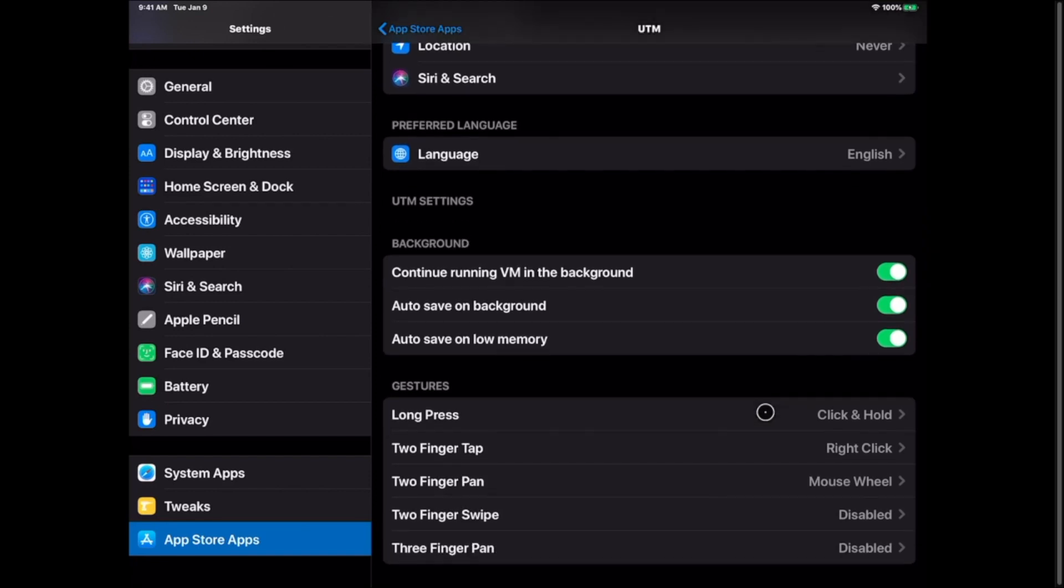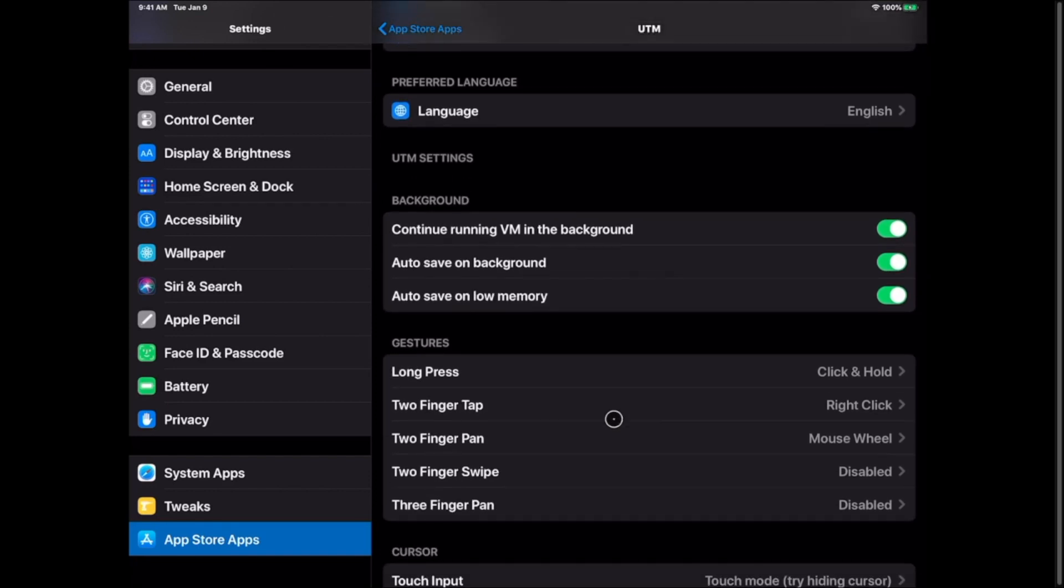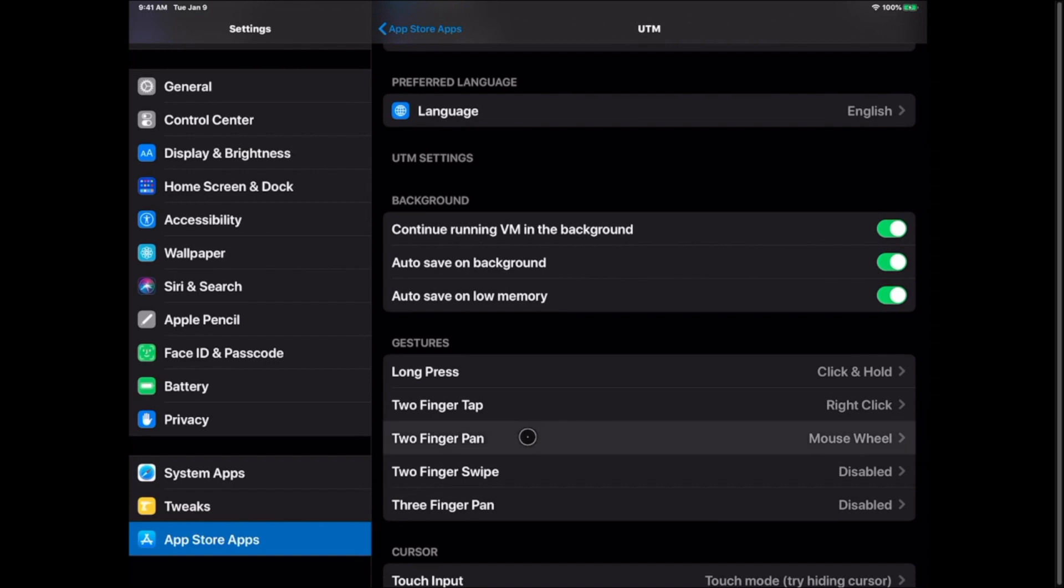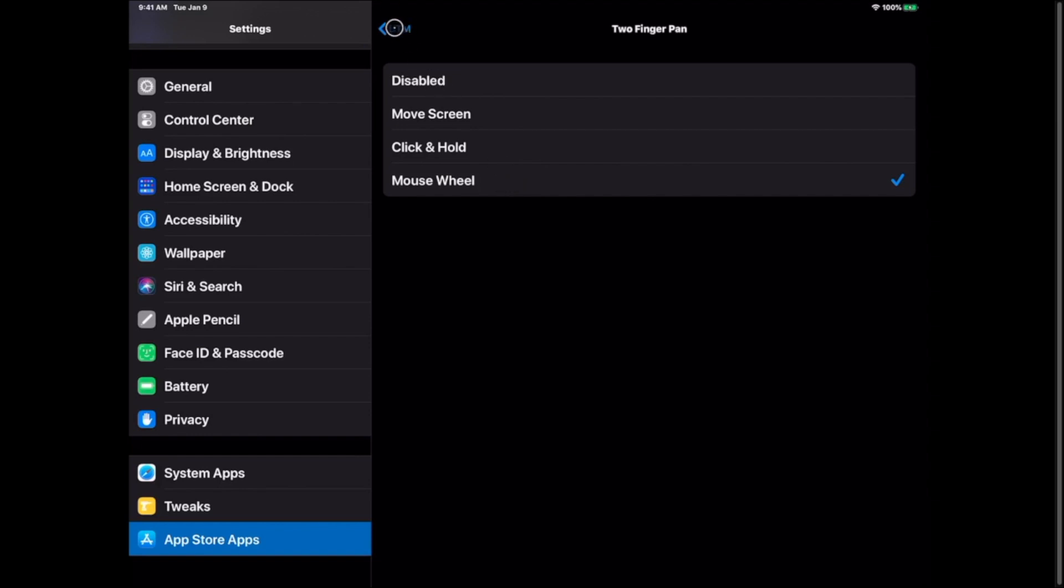The other option I suggest we change is from the two finger pad instead of disabled like it normally comes I would put it down to mouse wheel. Once we have Windows installed you'll be able to use your two fingers to scroll up and down like a scroll wheel on a mouse.